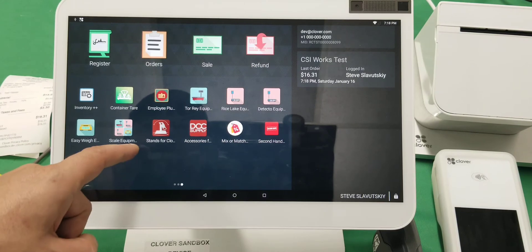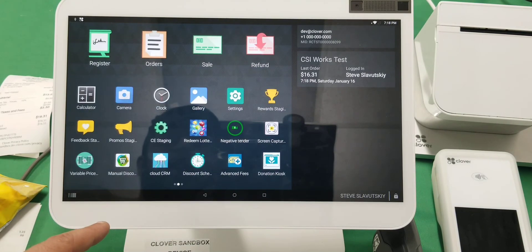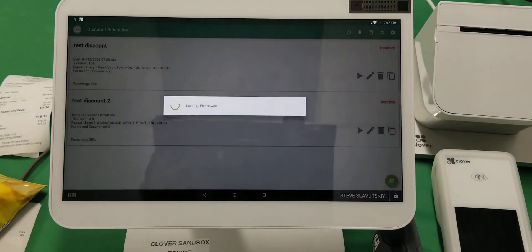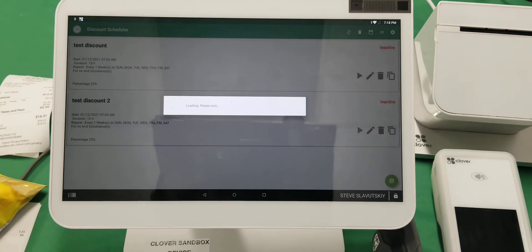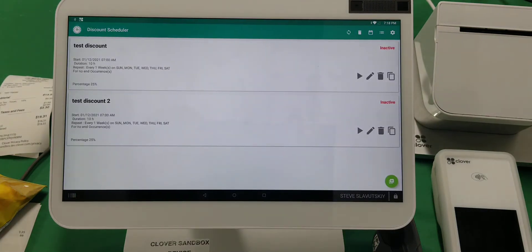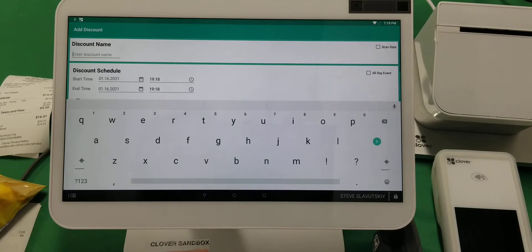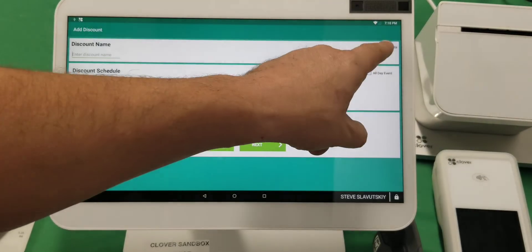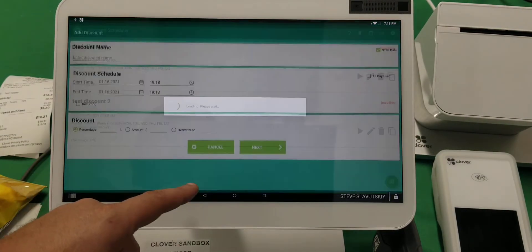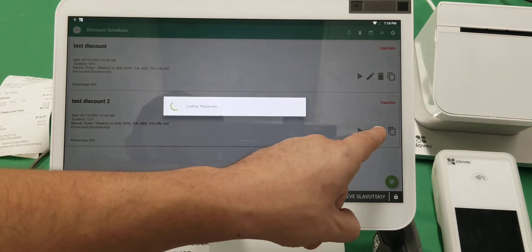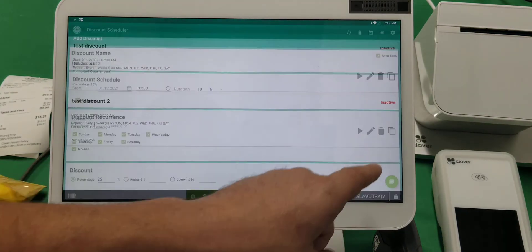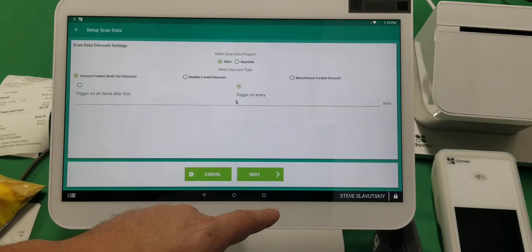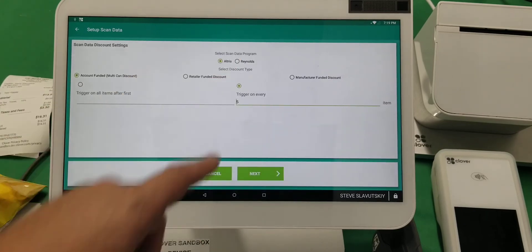those discounts need to be qualified for scan data, for example—let me just get to one of these so we don't have to fill all this out—Altria Reynolds multi-pack discounts. And lastly, if you have a loyalty program with your customers, there is an